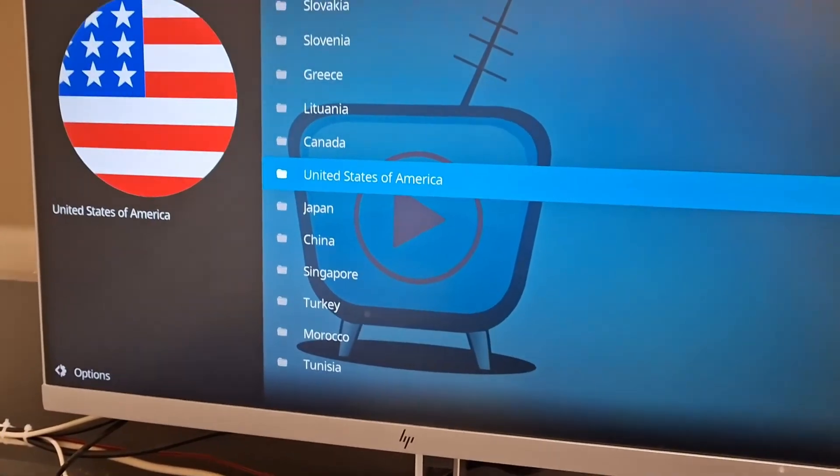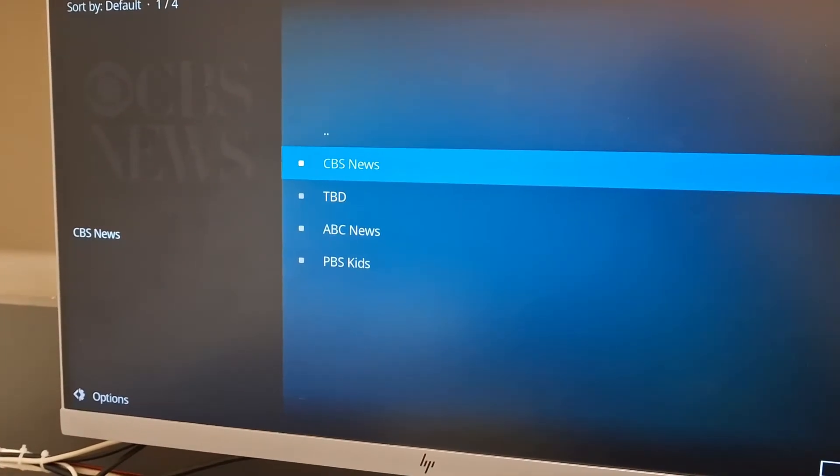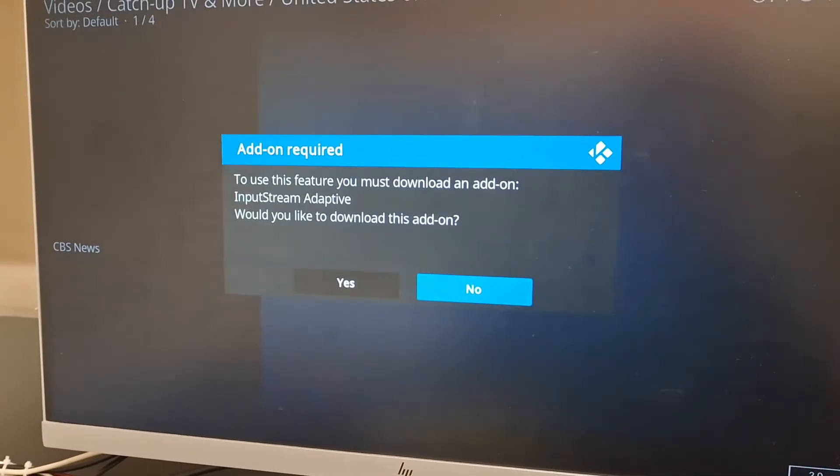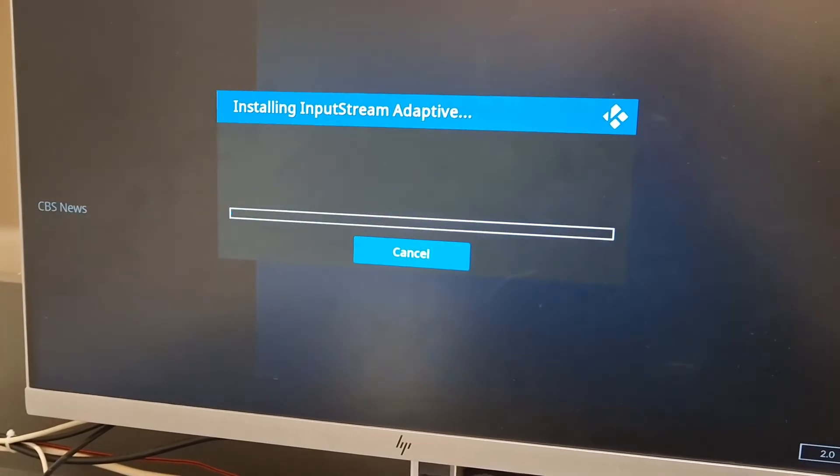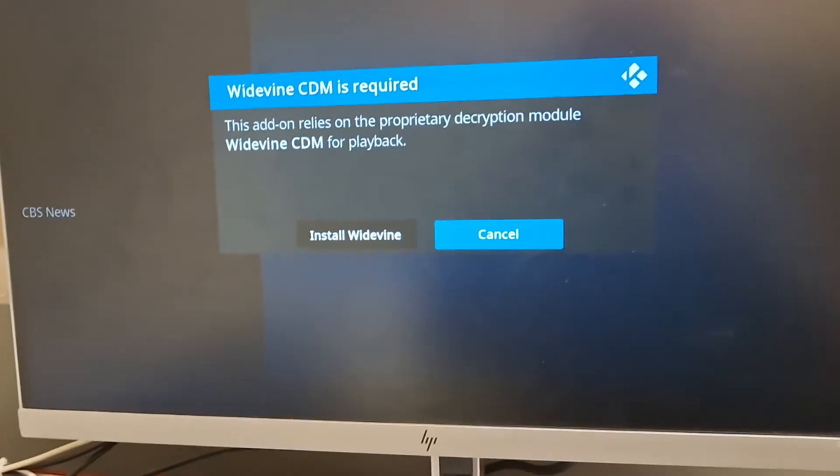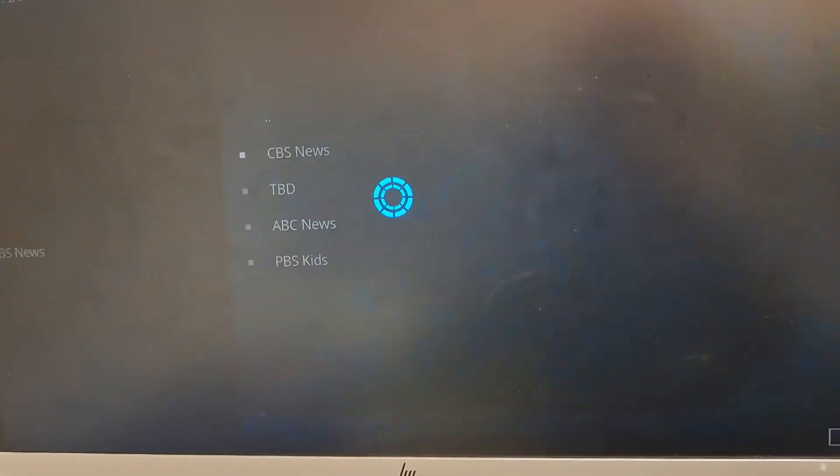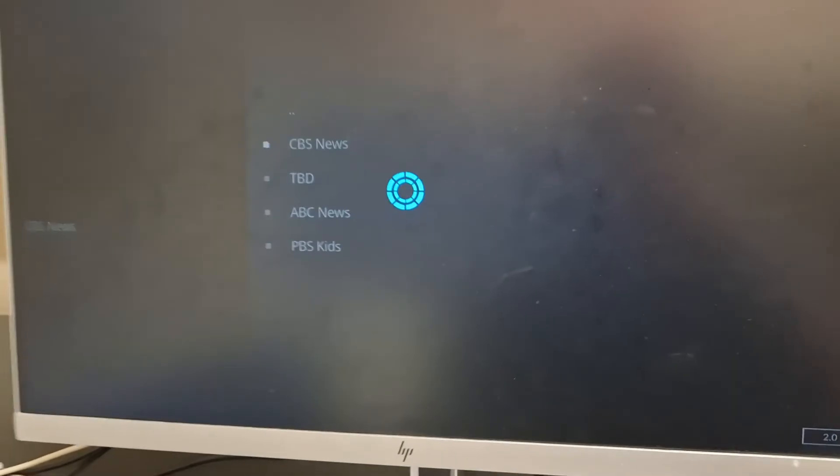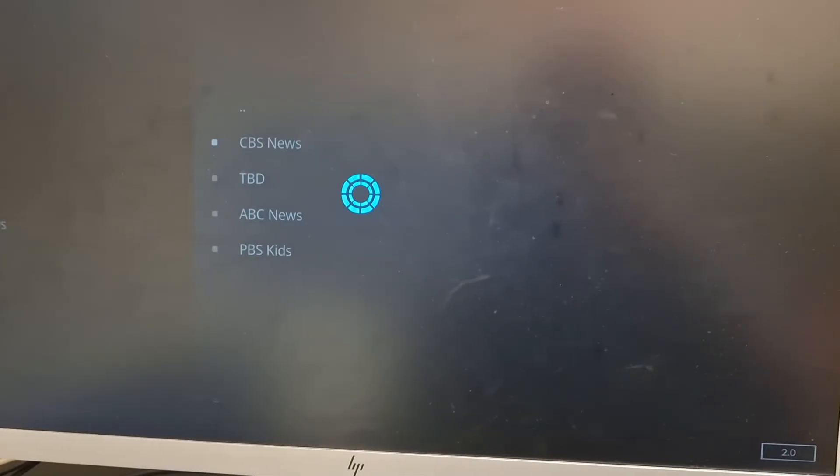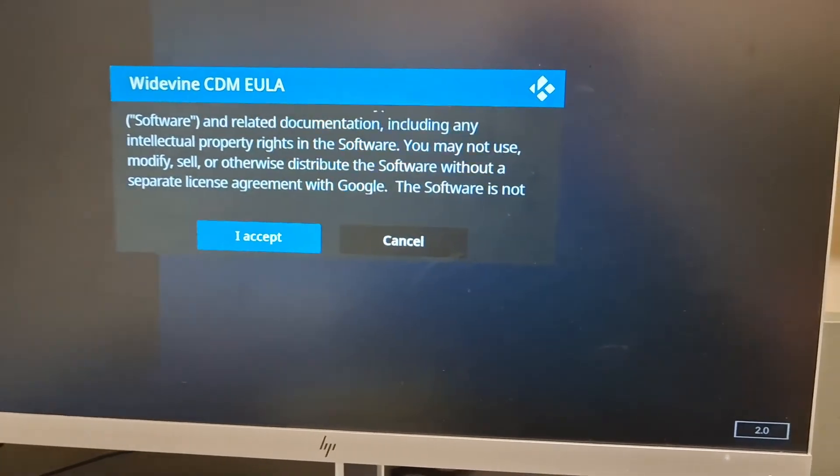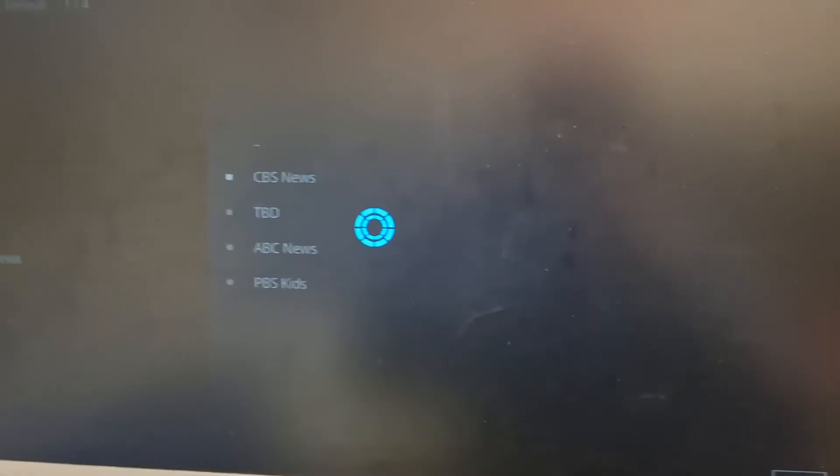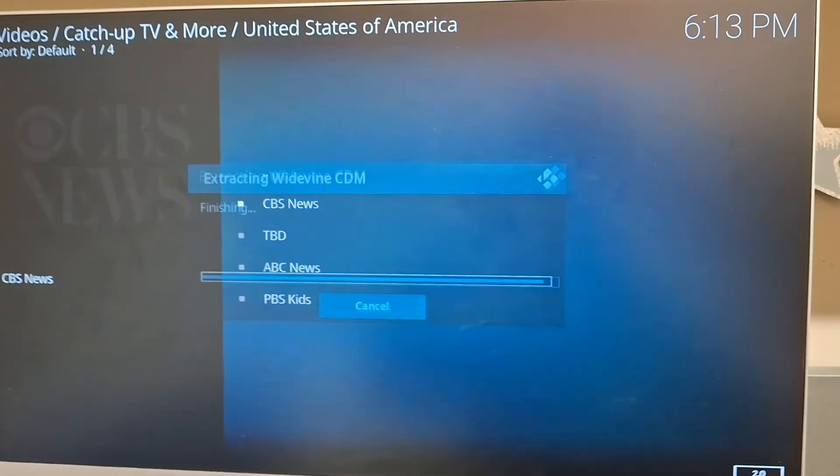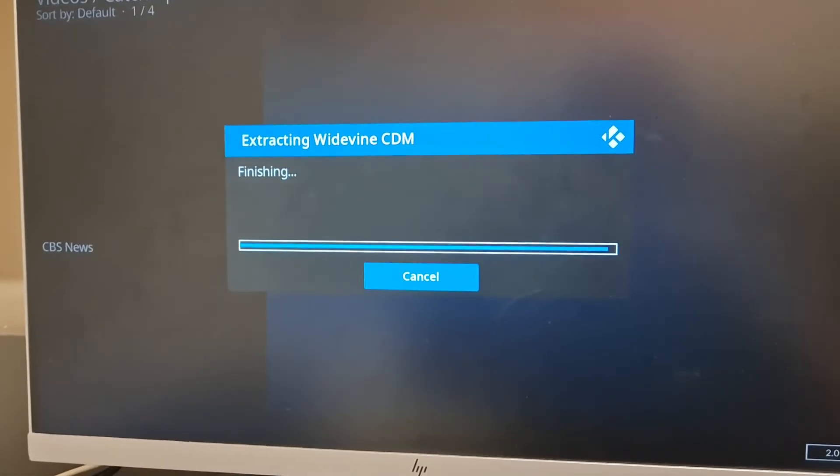For example, I want to view US. If I go to a channel like this, CBS News for example. If you get something like that, like an add-on, just press yes. These are required for the add-on to function properly. You have to accept.